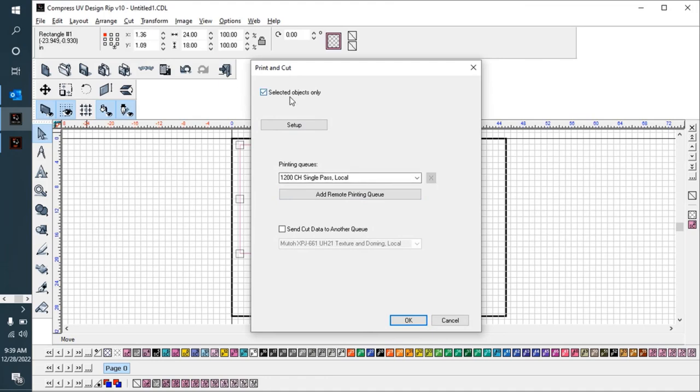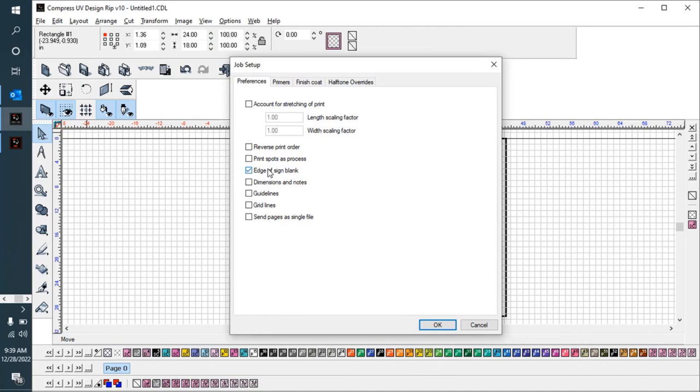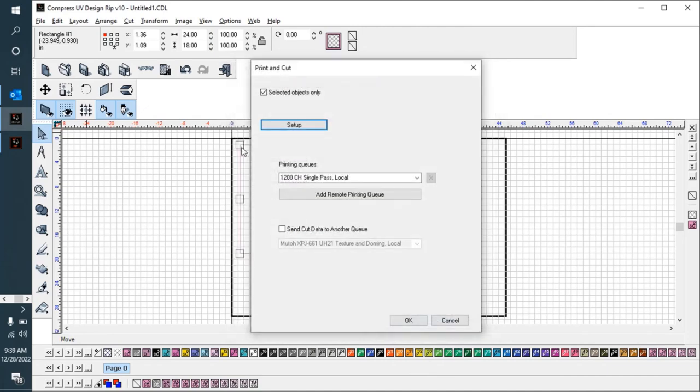What I'm going to do is I want to print it single pass, I'm just printing that white ink, only the selected objects which is the outline, and I'm going to make sure that I'm printing it to the edge of the sign blank.